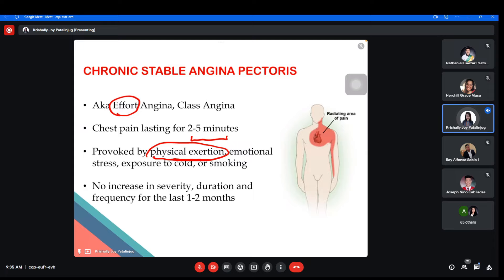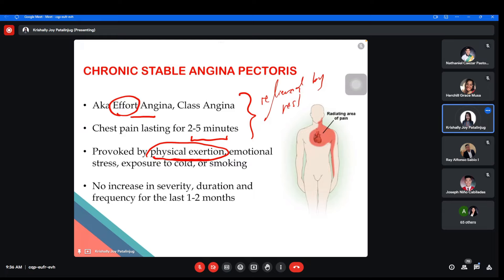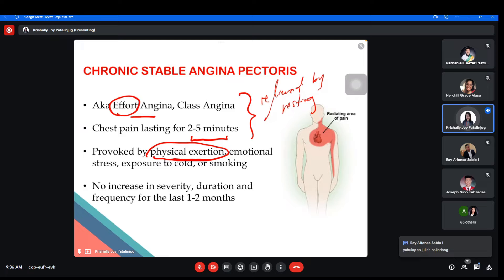With effort angina, if the patient is not exerting effort — just resting — the patient with CSAP will not feel chest pain. So it can be relieved by resting. If the patient is very tired and the chest is hurting, they can rest, and then they will no longer feel the pain. There is no increase in severity, duration, and frequency for the last one to two months. That's the concept of CSAP.